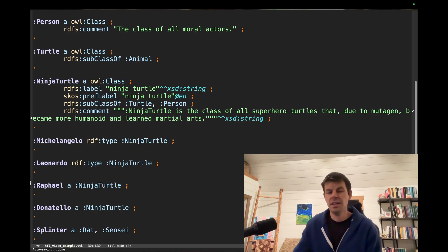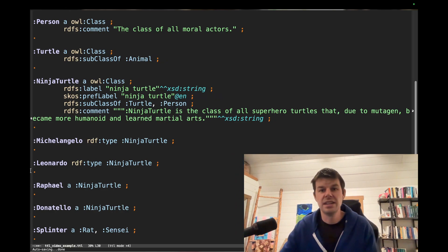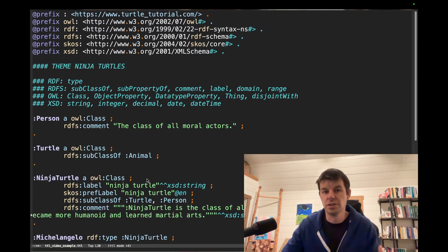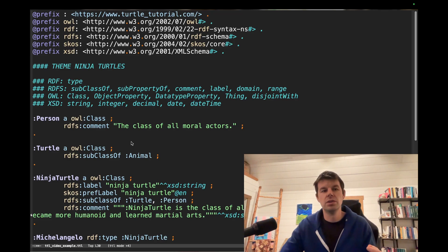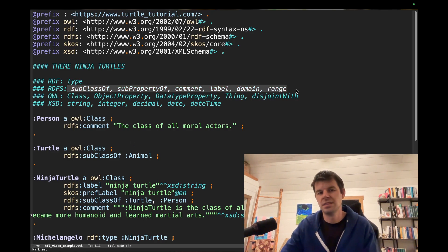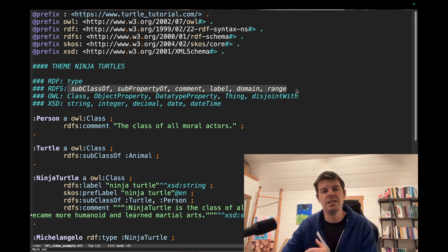All right, so we're back in here in our turtle file, and this is a turtle file on Ninja Turtles, and we want to look at the RDFS properties. I just listed them out here: subclass, subproperty, comment, label, domain, and range.